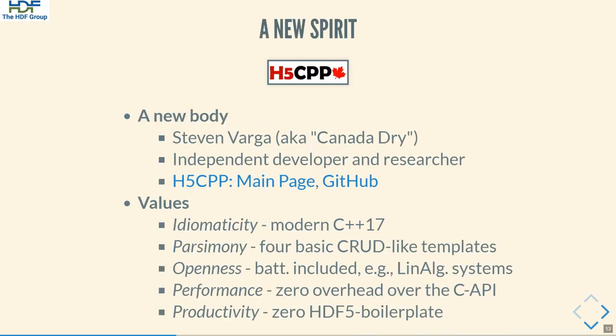As it has happened many times in the past, the HDF community has risen to challenges like that. Stephen Varga's H5CPP is a perfect example of that spirit. Its values are in the best C++ tradition and speak for themselves. H5CPP comes with batteries included — for example, if you are a machine learning researcher, creating yet another way to persist linear algebra structures in HDF5 is not really a good use of your time.